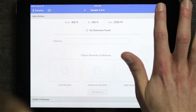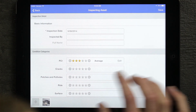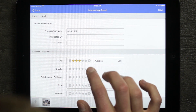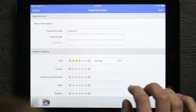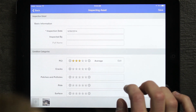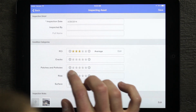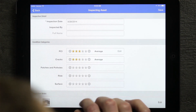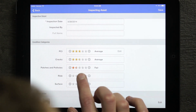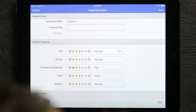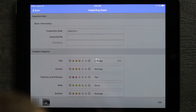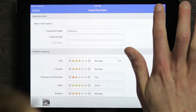If I go ahead and hit done, once I come back to my main inspection details screen, it will display that it gave me a rating automatically of average for the overall PCI inspection. To complete this inspection, all I need to do is give a rating for the other condition categories — so for cracks maybe it's average, potholes fair, ride is good, and the surface is average. Once I'm done, I hit save and then complete this inspection.